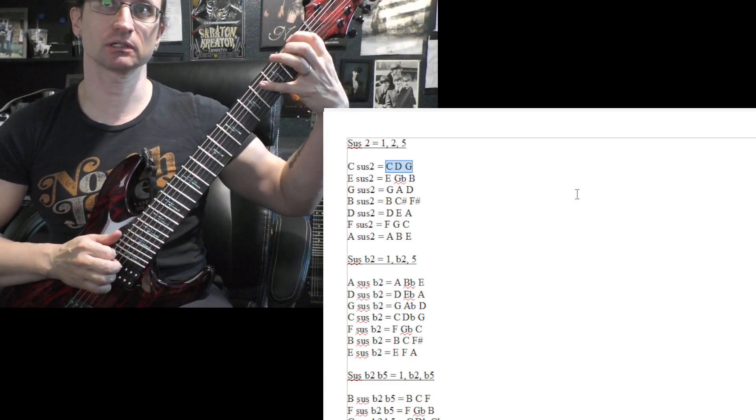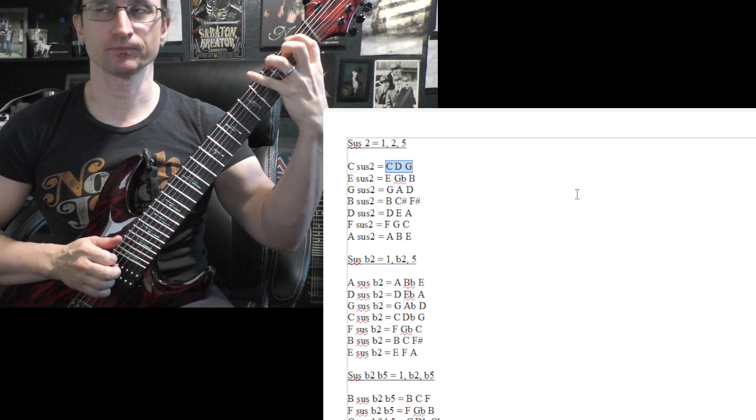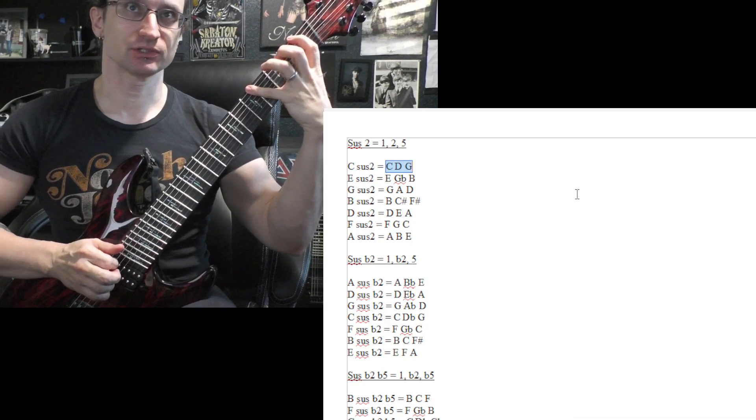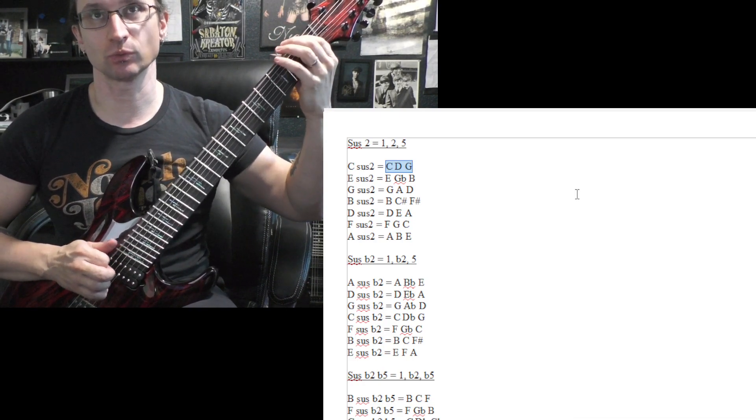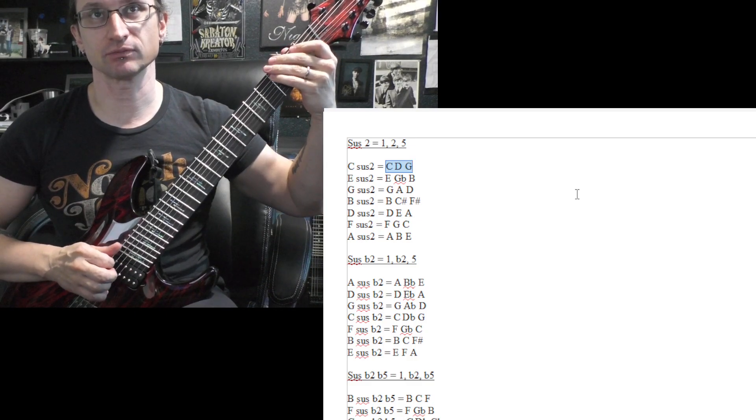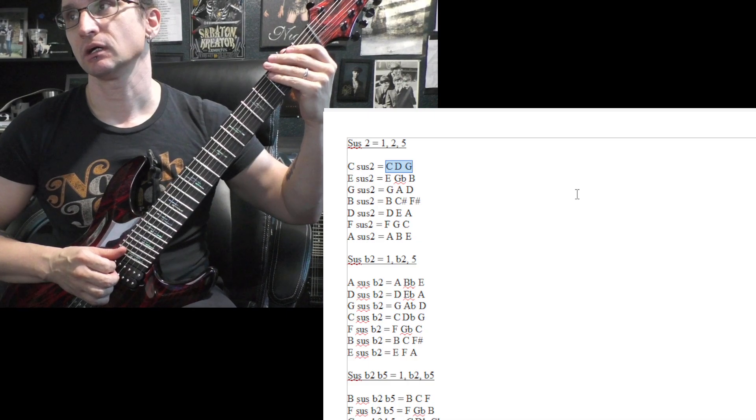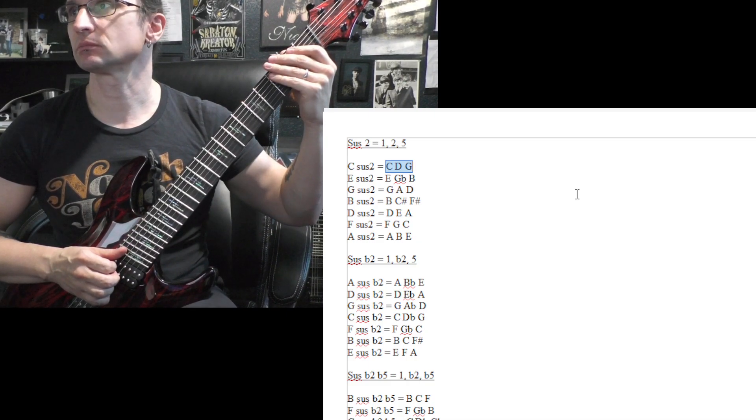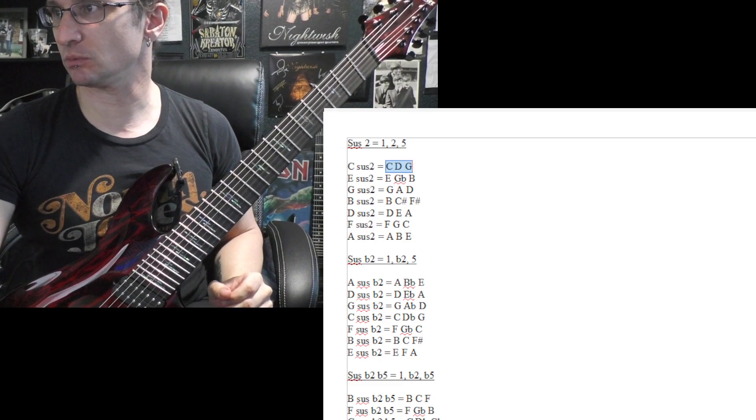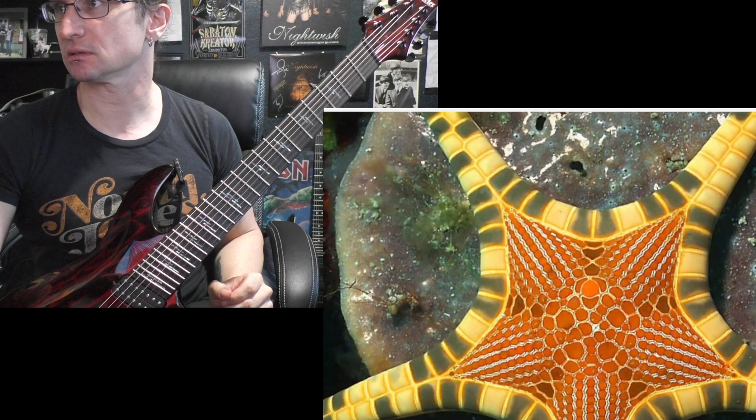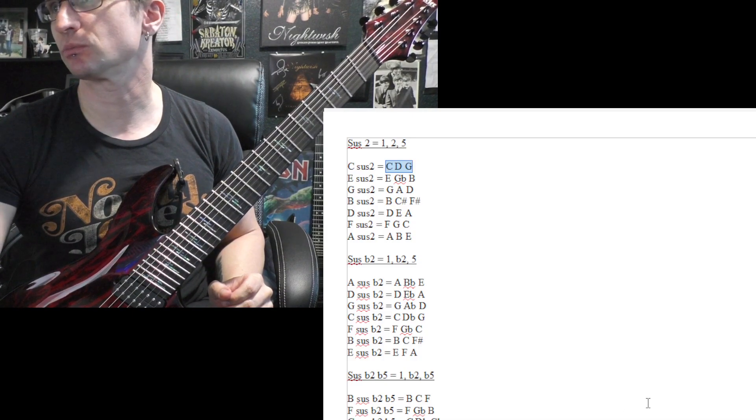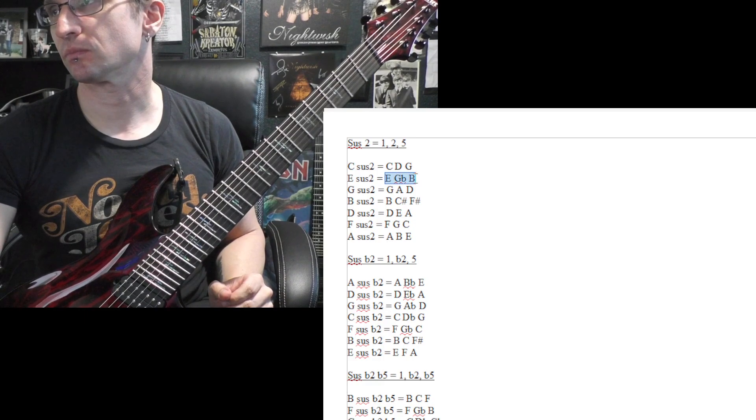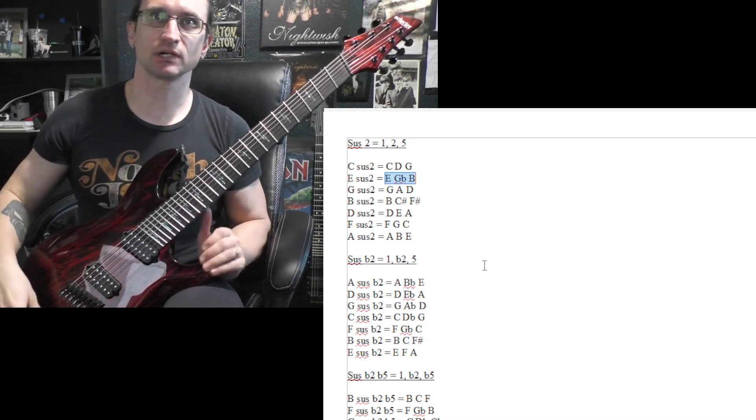So looking at what you did correct, so C, D, and G, absolutely. So you had your C note to start, that's the one, then D would be number two, and going through the rest, E is three, F is four, G is five. So the one, two, and the five - C, D, and G - that's correct for the E.